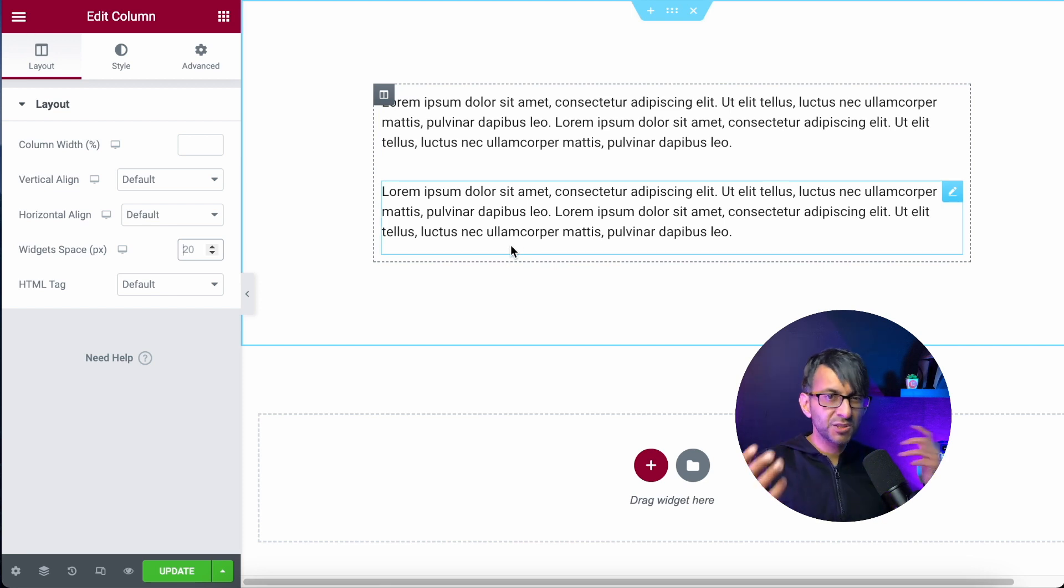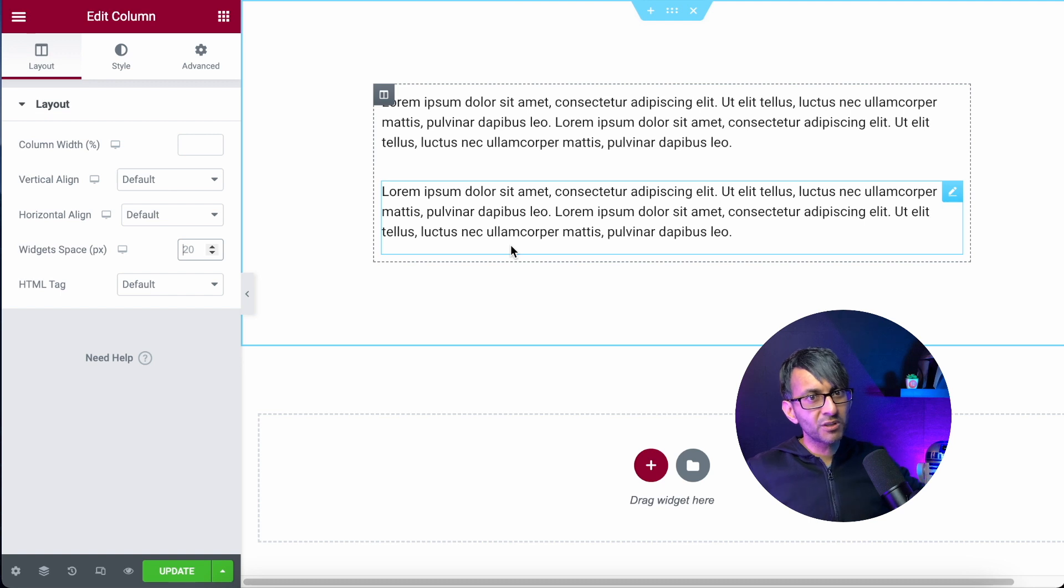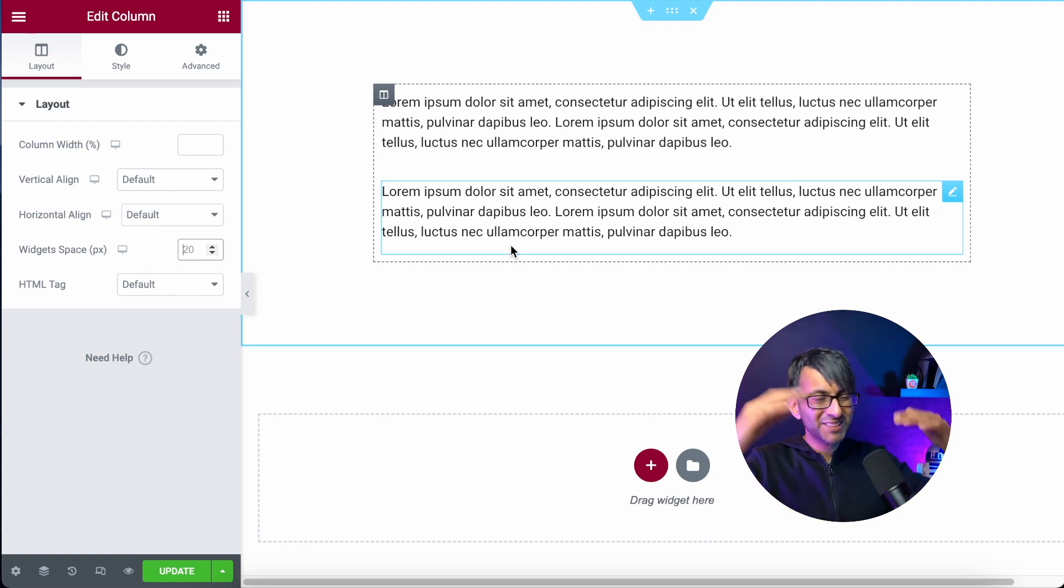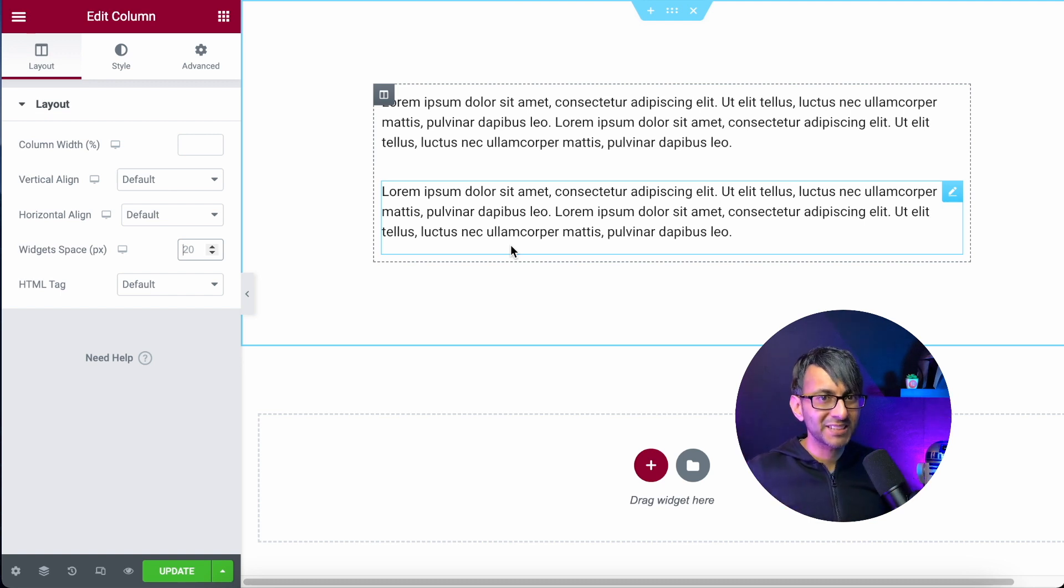Now if you've got say two columns, you've got an image in another one, sometimes you might spend time messing around trying to get them to be the same height.